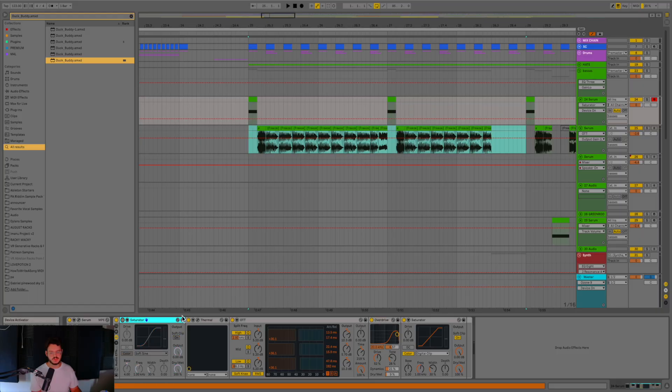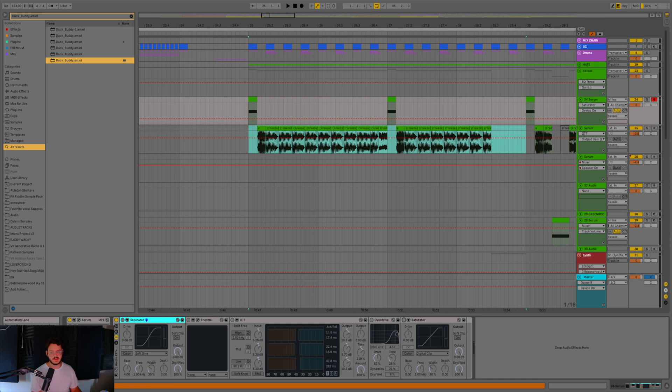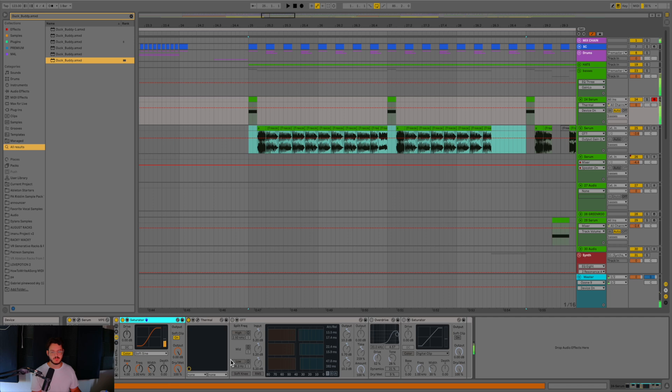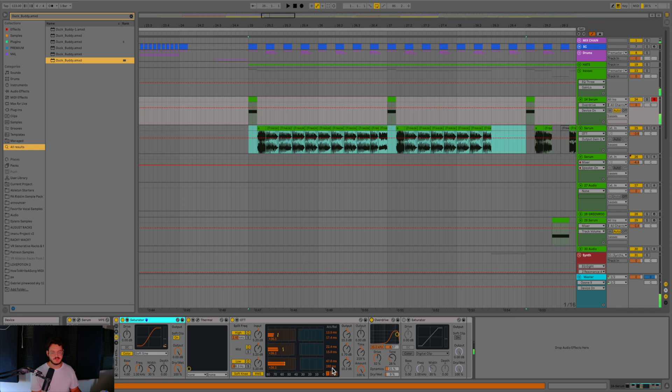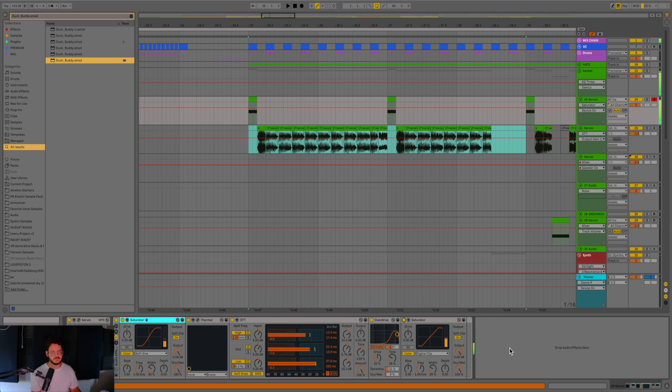So let's go ahead and turn off each of these instances of effects. And then let's go ahead and just play what the sound sounds like with each of them being turned on in sequence. So here's just with the saturator. Here's with the Thermal. Here's with the OTT. Here's with the overdrive. And here's with that final saturator, just to kind of level everything out after the fact.